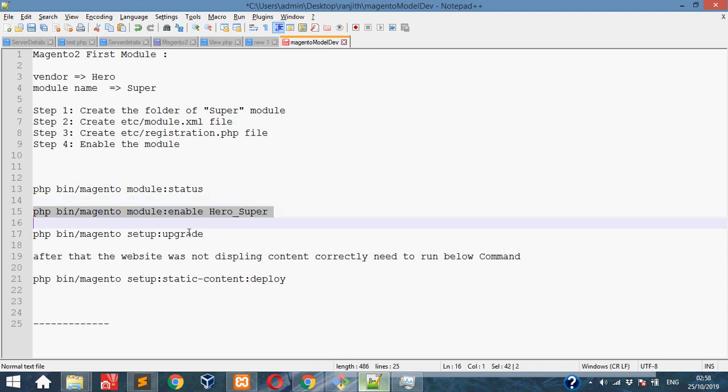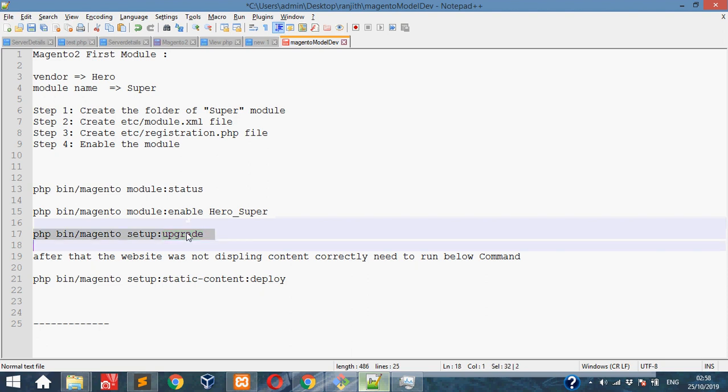Once created module, we need to execute this command: setup:upgrade. Then only it will upgrade the module and enable it. By default, our module Hero_Super is already enabled.